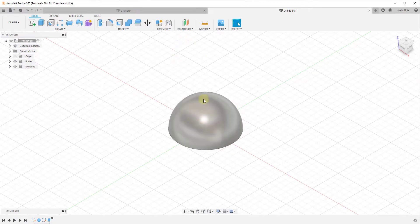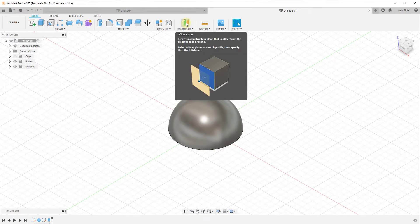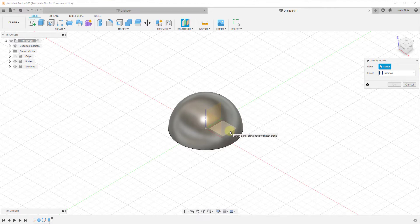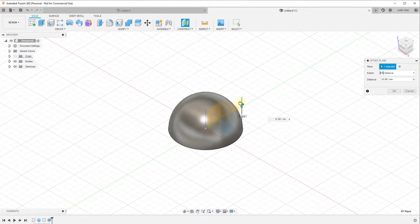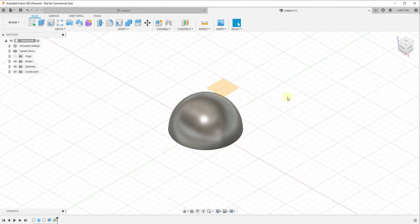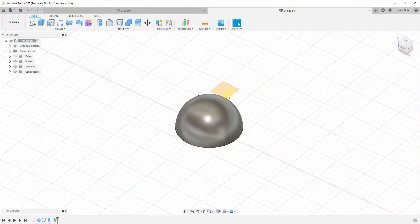Now we want to take this half sphere and use it to create our different fins. I like to have a plane up above the object, so I'm going to create an offset plane offset from the axis between the red and the green. I'll select this plane, drag it up, and click OK — just creating a plane I can draw on that's above my object.